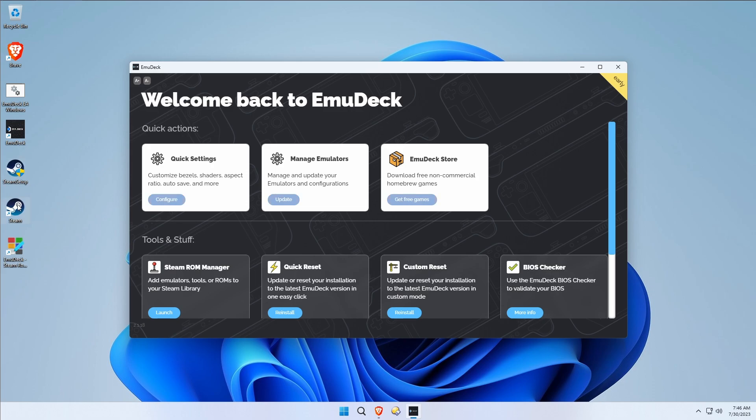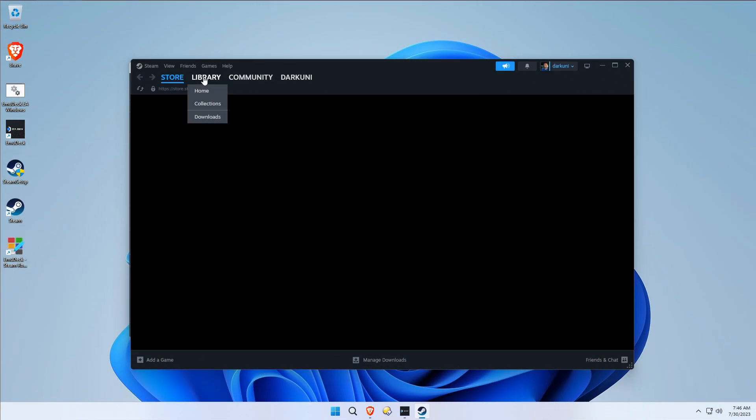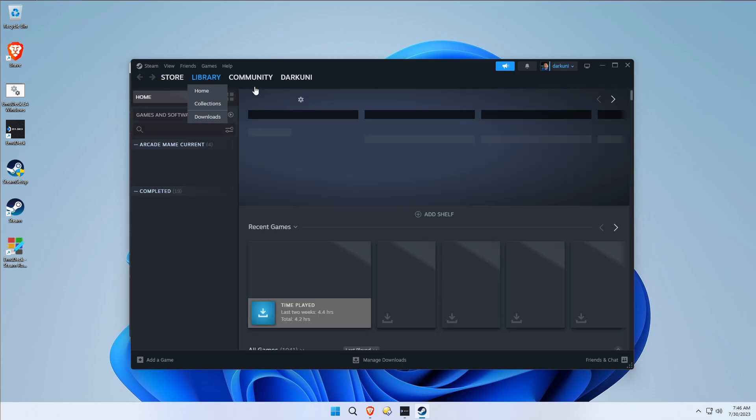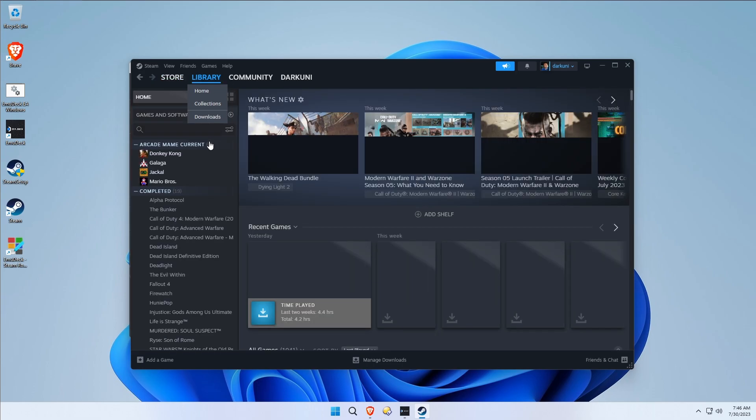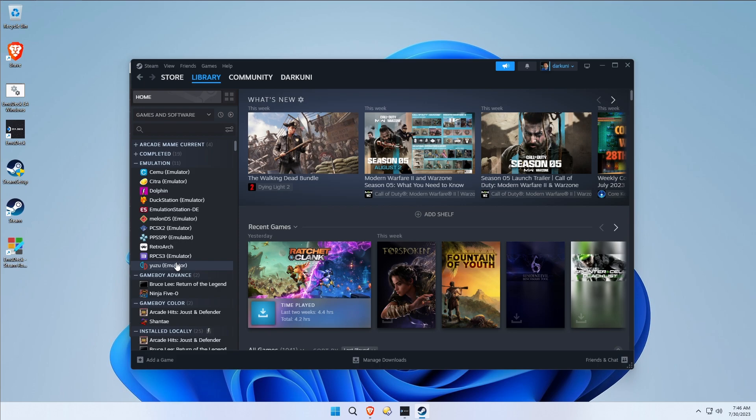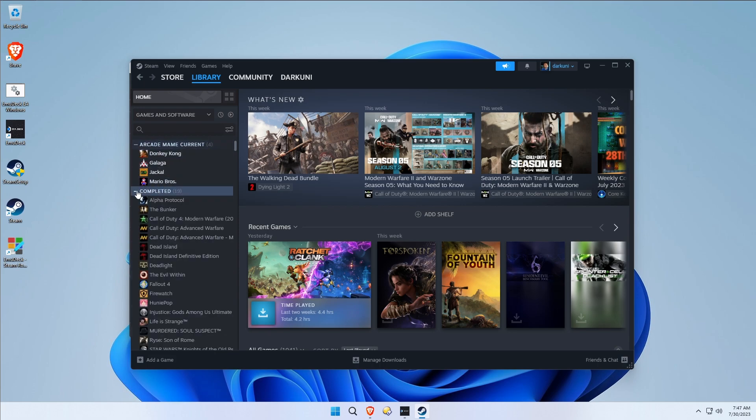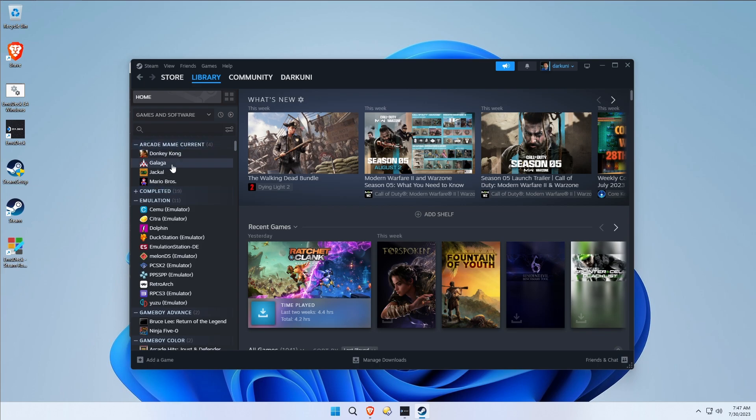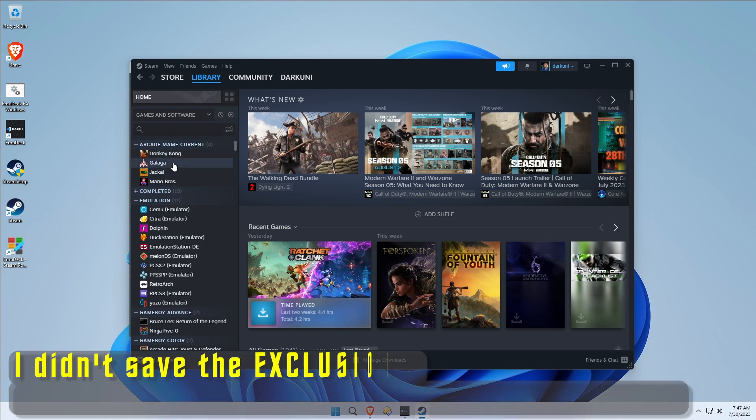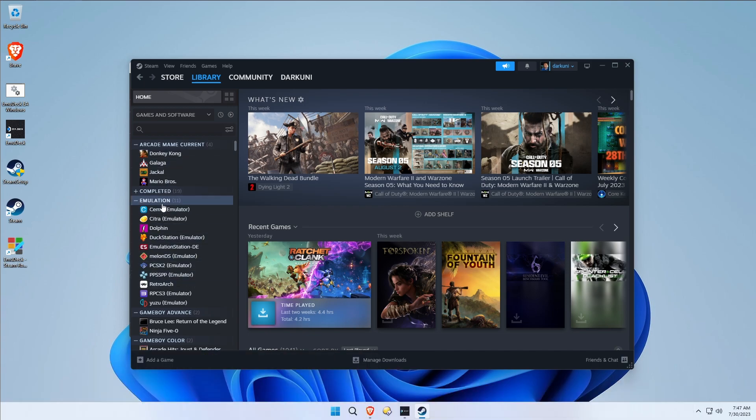Now if we go to our library, which mine's very extensive, you can see that it injected everything anyway. So this is another reason I'm not a huge fan of Steam ROM Manager. Even though I excluded a whole bunch of stuff, it injected them anyway.